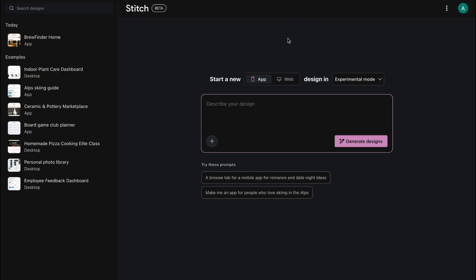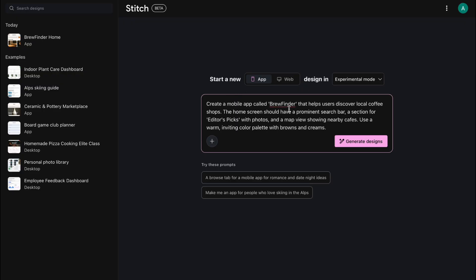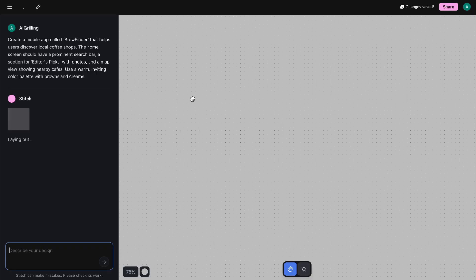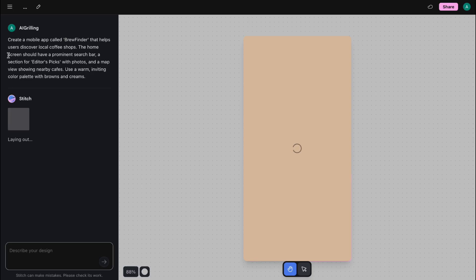I'm going to give it our first prompt for the BrewFinder app. Here's my prompt: Create a mobile app called BrewFinder that helps users discover local coffee shops. The home screen should have a prominent search bar, a section for editor's picks with photos, and a map view showing nearby cafes. Use a warm, inviting color palette with browns and creams.